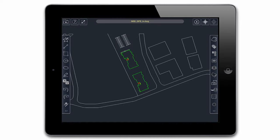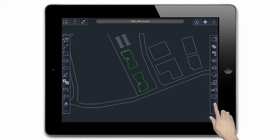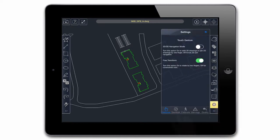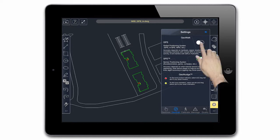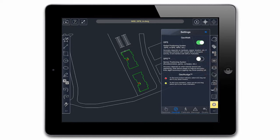To insert a GPS map, first make sure the GPS is turned on under Geowalk settings. Tap the gear icon on the bottom of the right side toolbar, tap Geowalk, then tap to toggle on GPS.